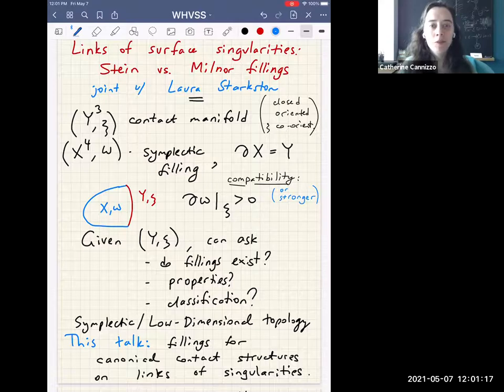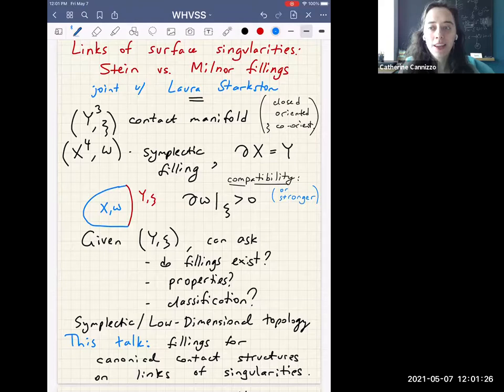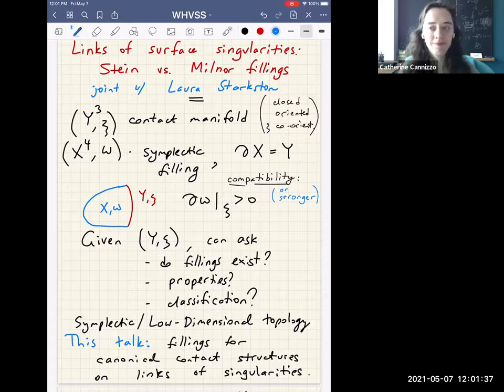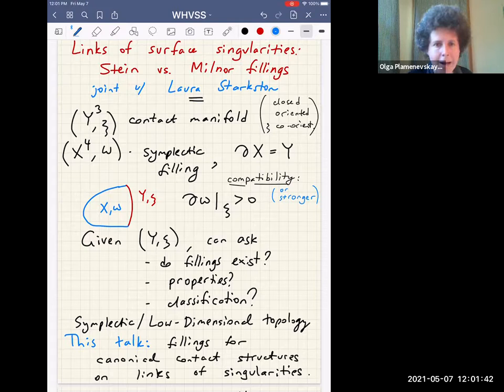Welcome everyone to our last meeting of the Western virtual symplectic seminar for the spring semester. We're very happy to have Olga Plomenevskaya telling us about links of surface singularities, Stein versus normal fillings. This is a joint work with Laura Starkstone, and incidentally Laura gave a talk on the same topic this morning in a different seminar.